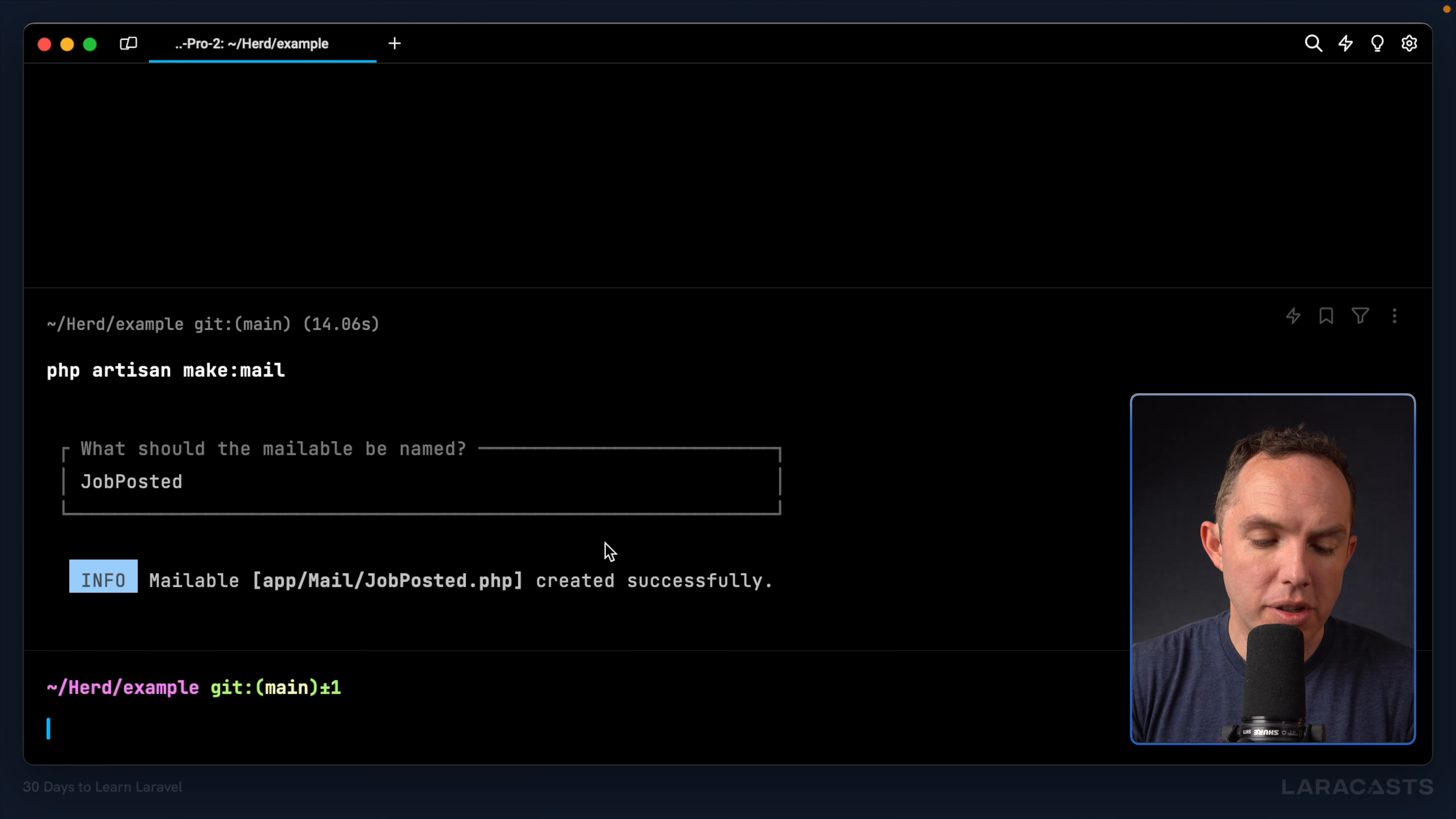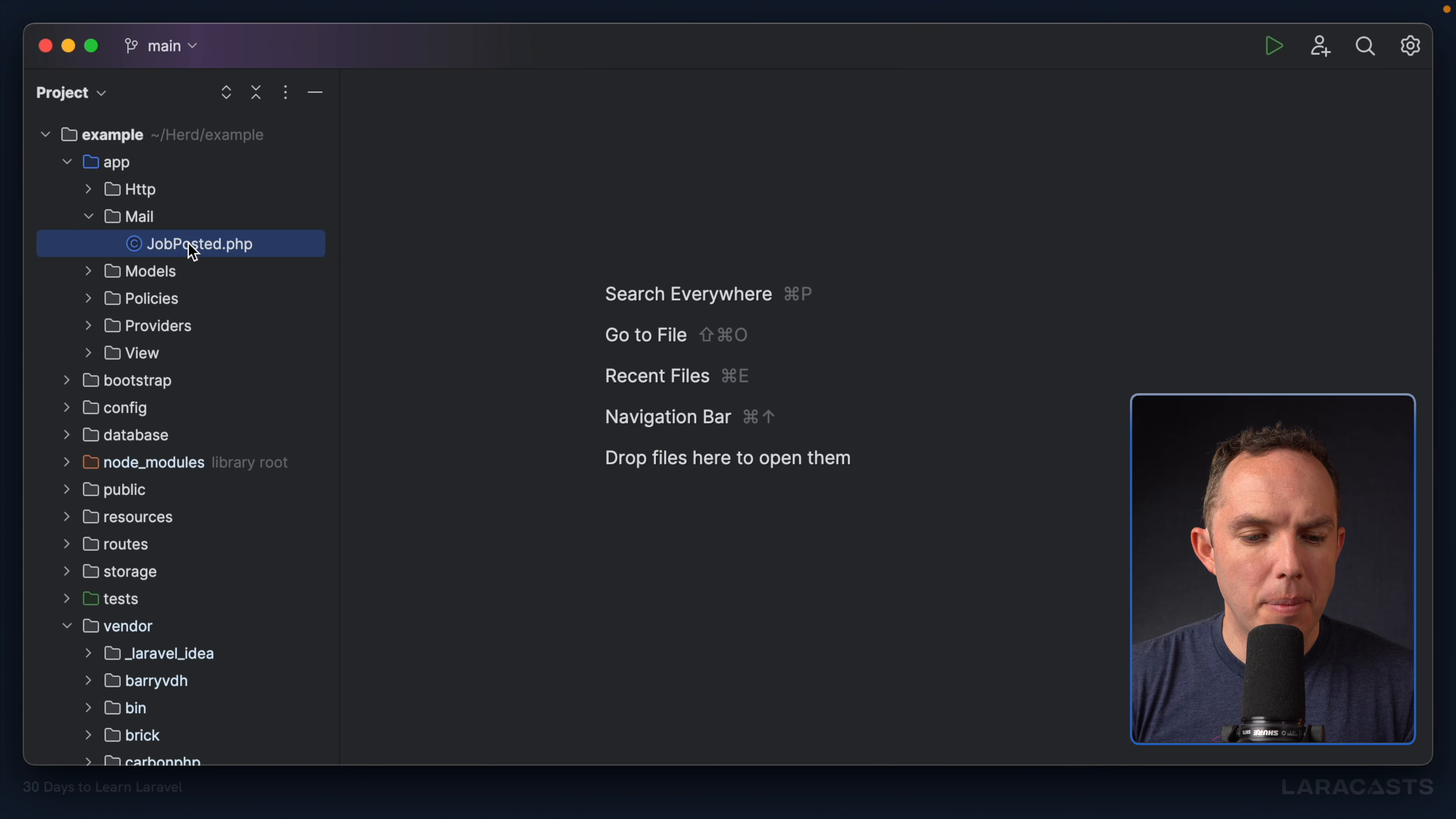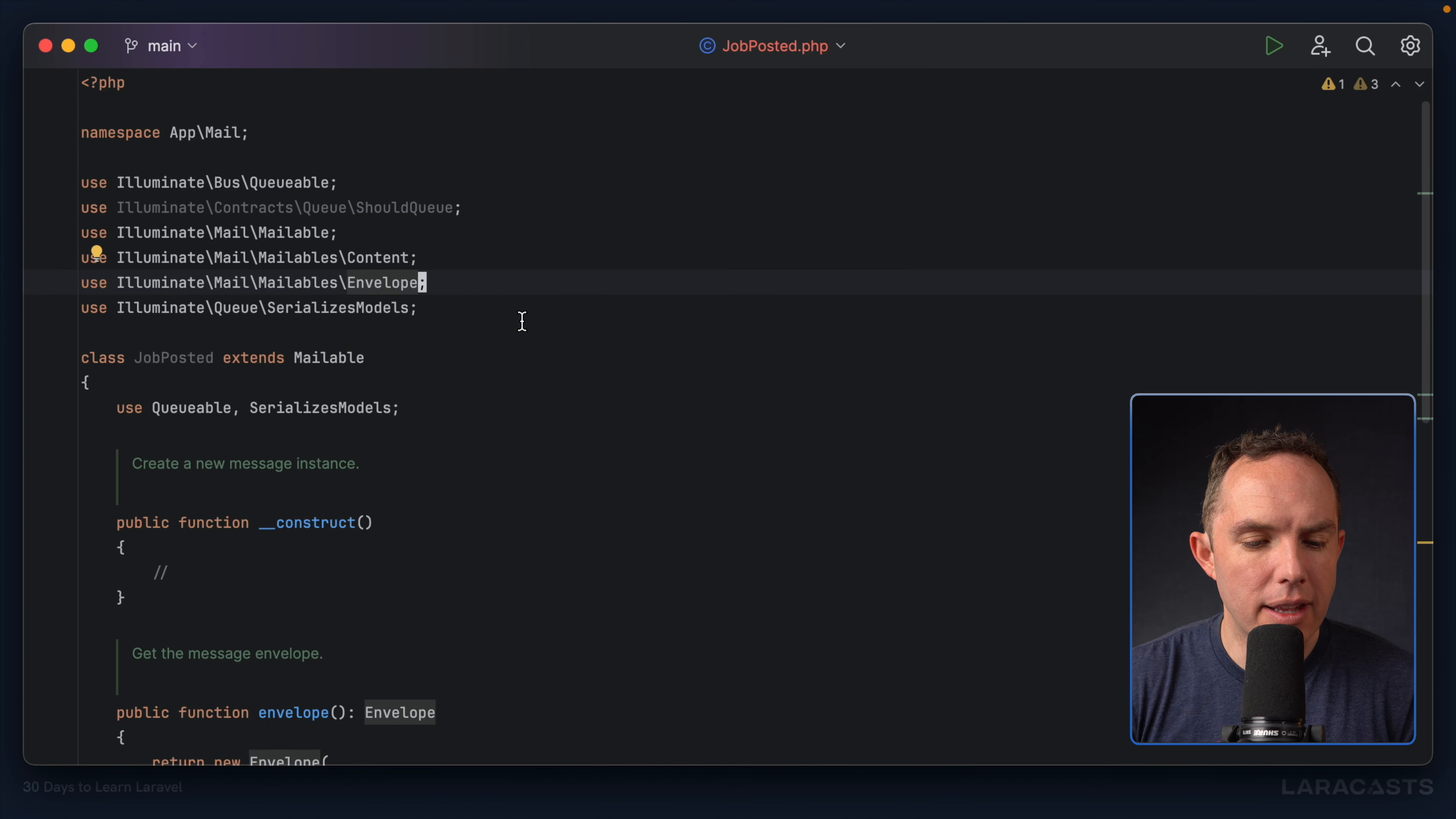Okay, so now notice it's in a new app mail directory. Let's have a look. All right, open the sidebar, and sure enough, app mail job posted. Okay, let's have a look. I think you're going to like this. It's fairly intuitive.